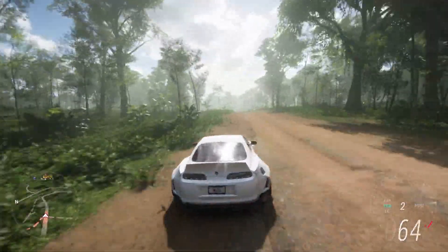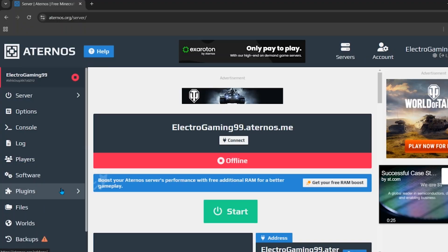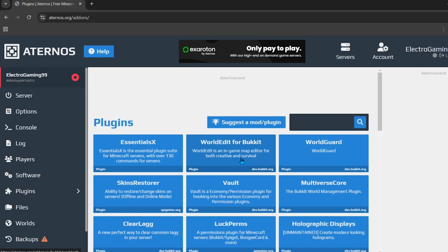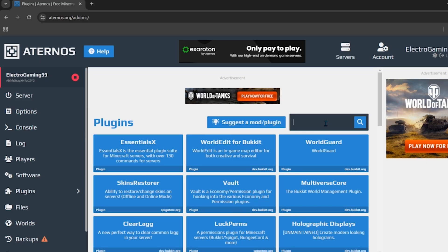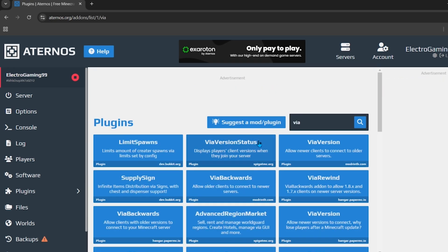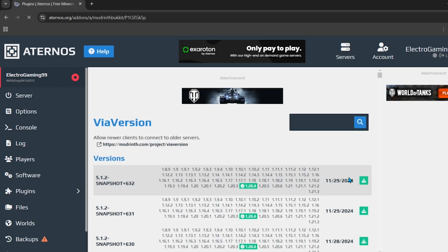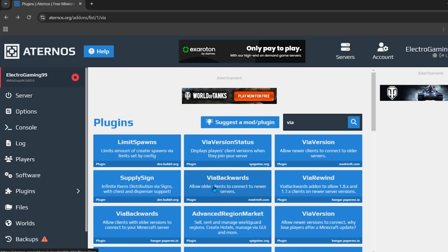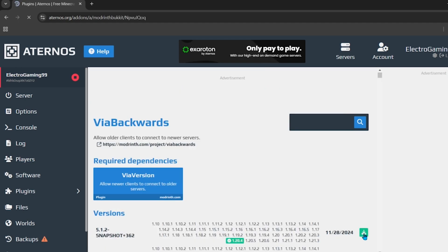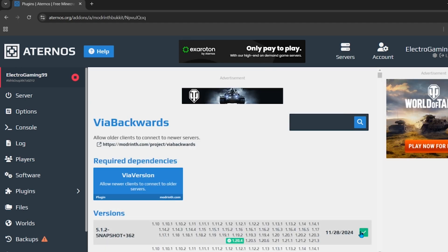Click 'Yes, reinstall' and after a few seconds the server will be reinstalled. Now we need to add a few plugins. Click on the plugins tab and search for 'Via'. We need to install two plugins: Via Version and Via Backwards — both should be from modrinth.com. Click on Via Version, install the latest version, then go back and install Via Backwards as well.